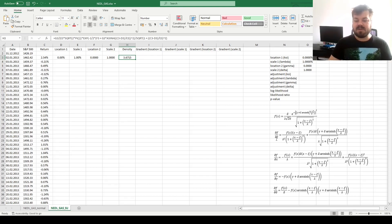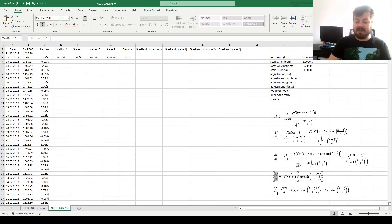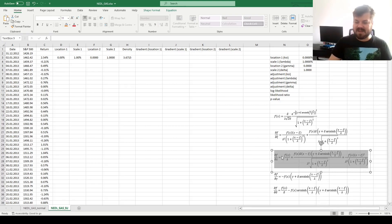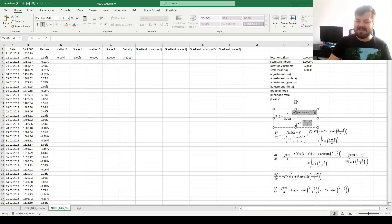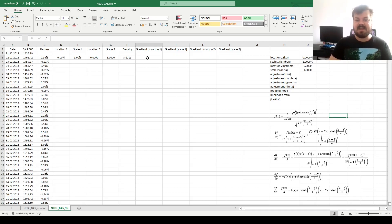Here we have the partial derivatives of our probability density function with respect to the first location parameter xi, the first scale parameter lambda, the second location parameter gamma, and the second scale parameter delta. They are of varying complexity. The partial derivative with respect to lambda is the most complex, given that lambda occurs in three places in the original PDF. However, none of them are overly complex — something Excel can handle. So let's implement that.